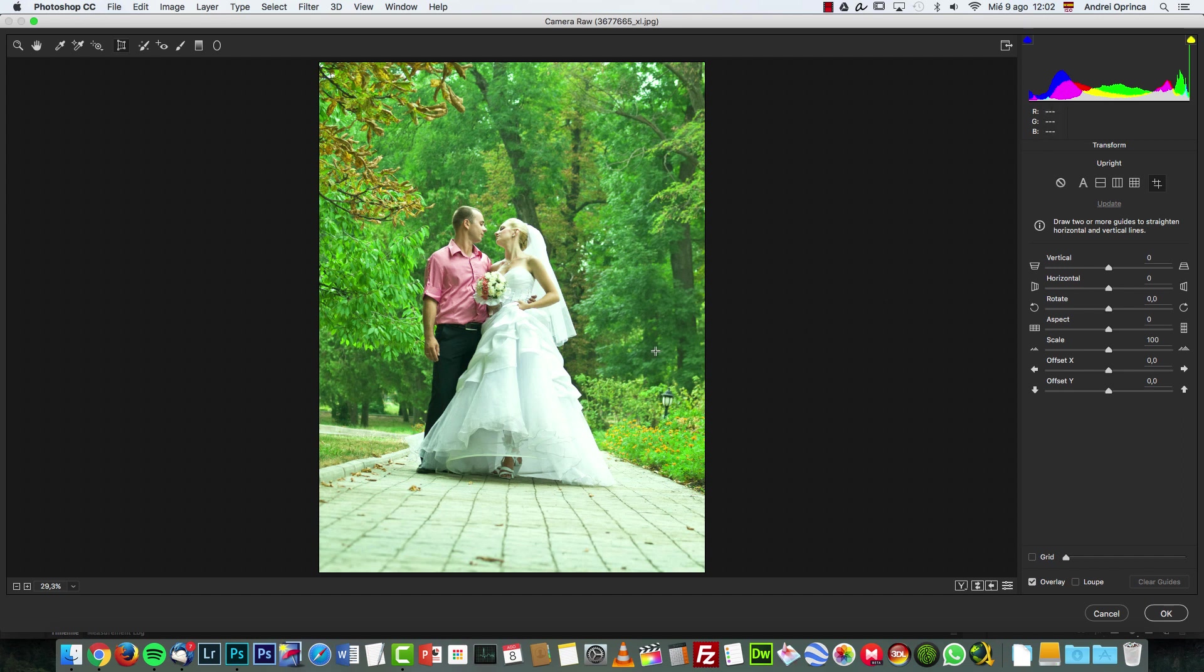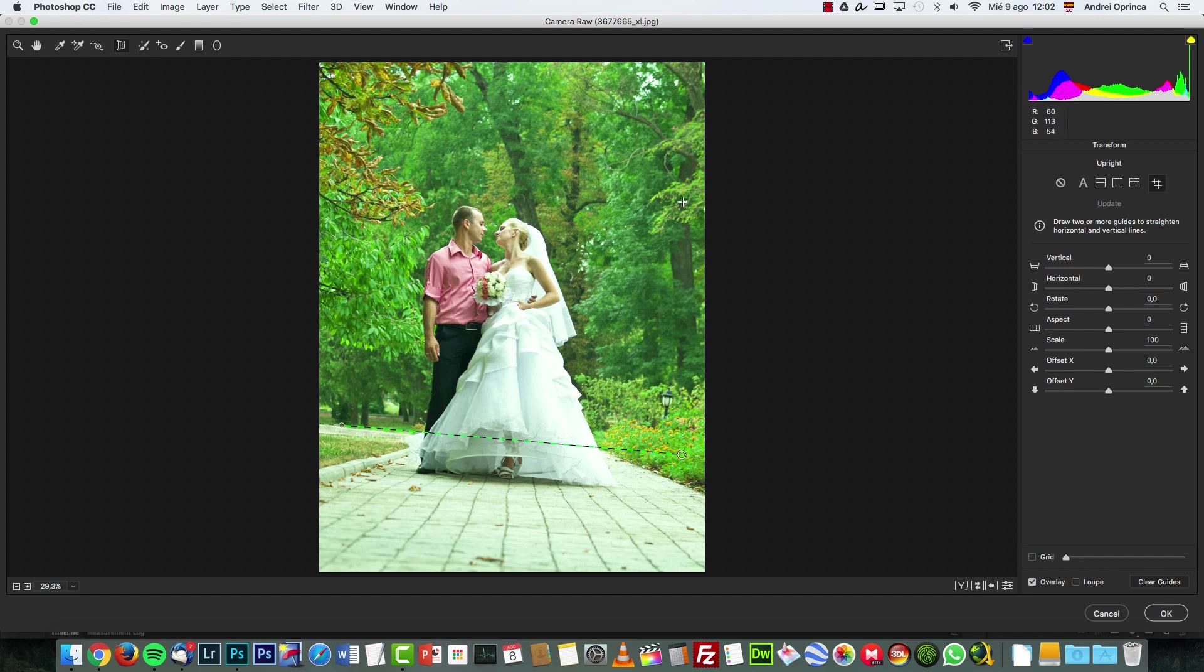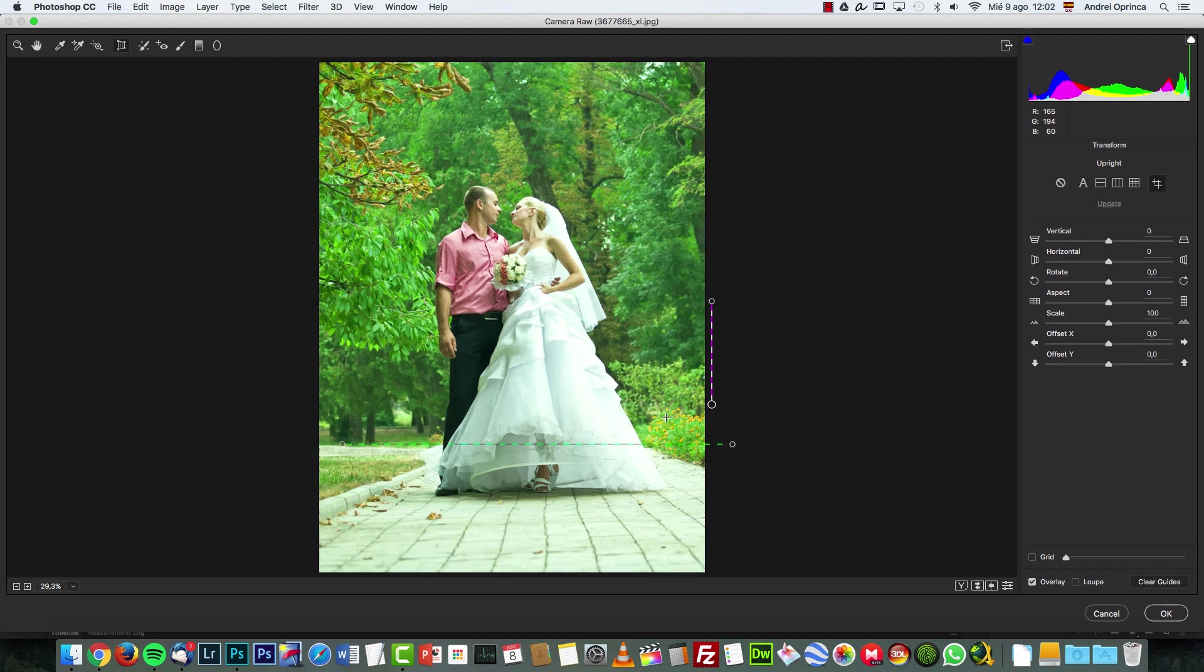So what you can do here is create lines. So first, the first line I would create is this one over here. So click and drag. But once I let go, nothing will happen because Photoshop needs another line to correct the perspective on the other axis. So I'm going to use this lamp, just click and drag to make it there. And once I let go, you will see how Photoshop was straightening my image.